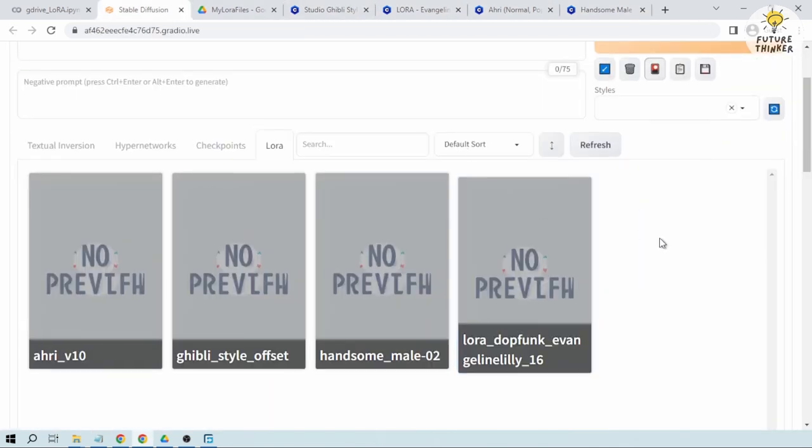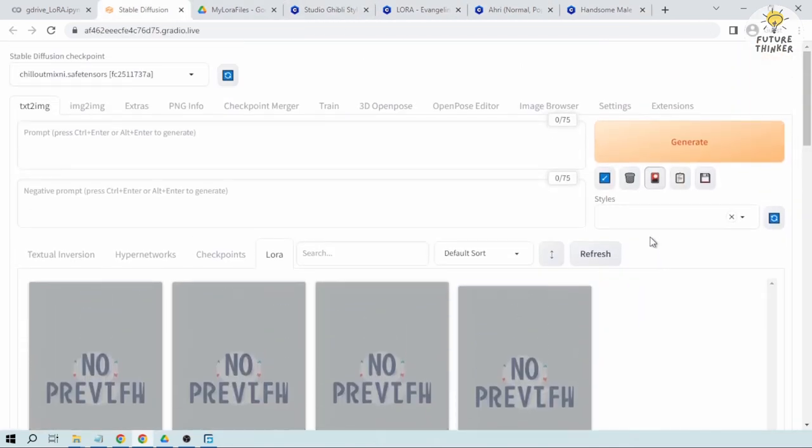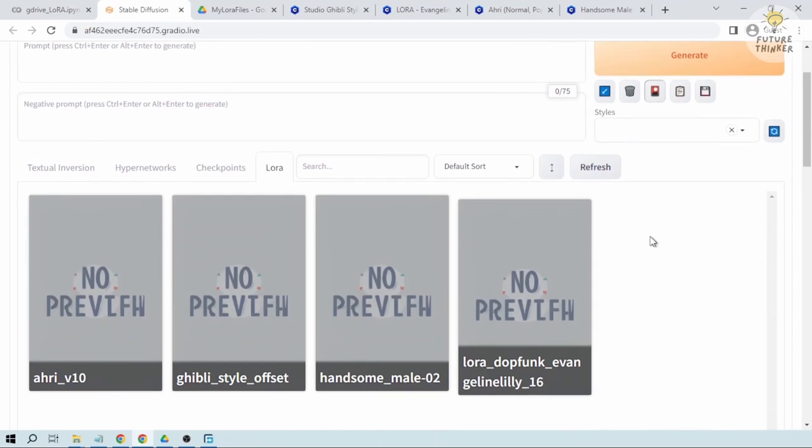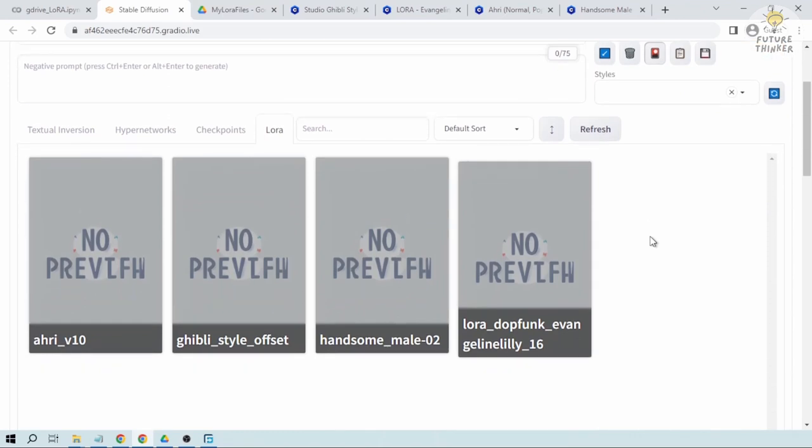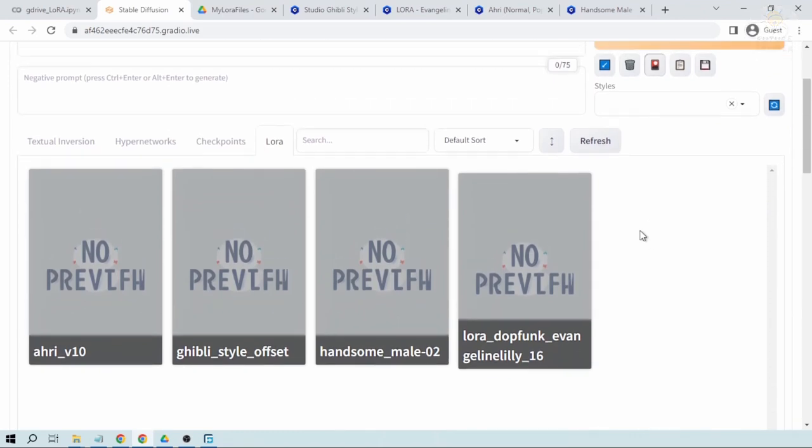And congratulations everyone, I think we did a successful job in loading stable diffusion LoRa from Google Drive in Google Colab using automatic 1111 web UI. Have a good day everyone.